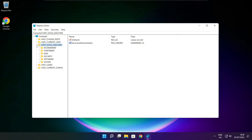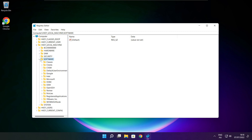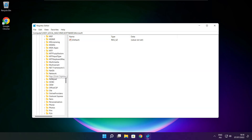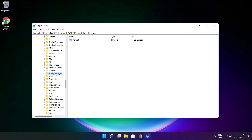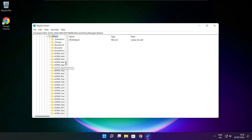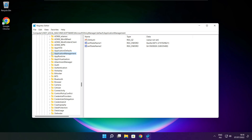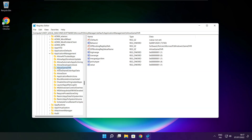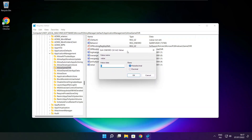Select HKEY_LOCAL_MACHINE, then select Software, then select Microsoft, then select Policy Manager, then select Default, then select Application Management. Select Allow Game DVR, type 0, and click OK.